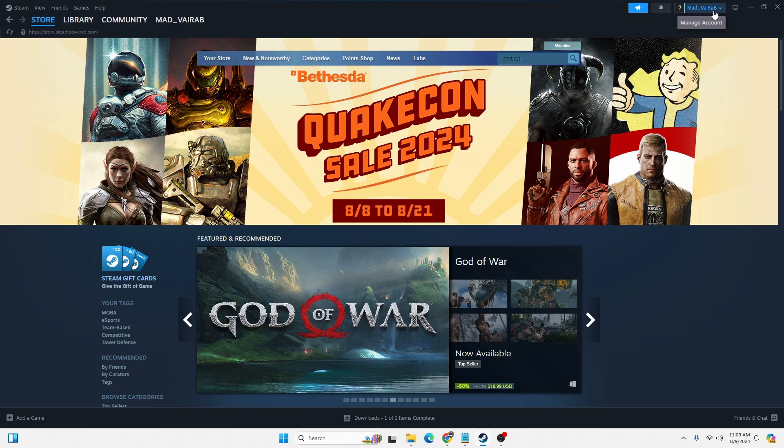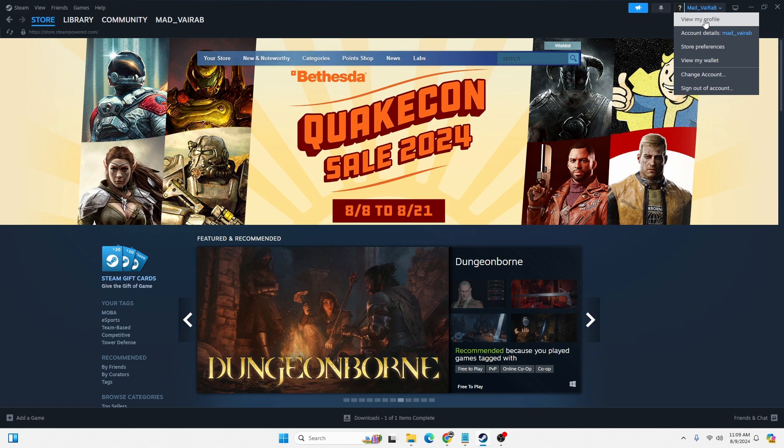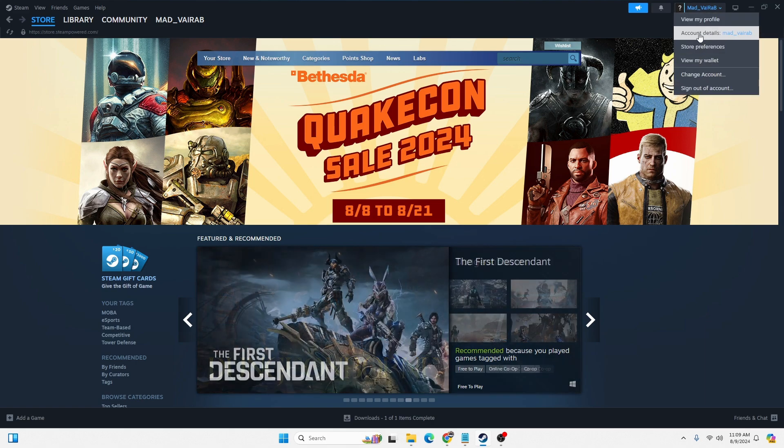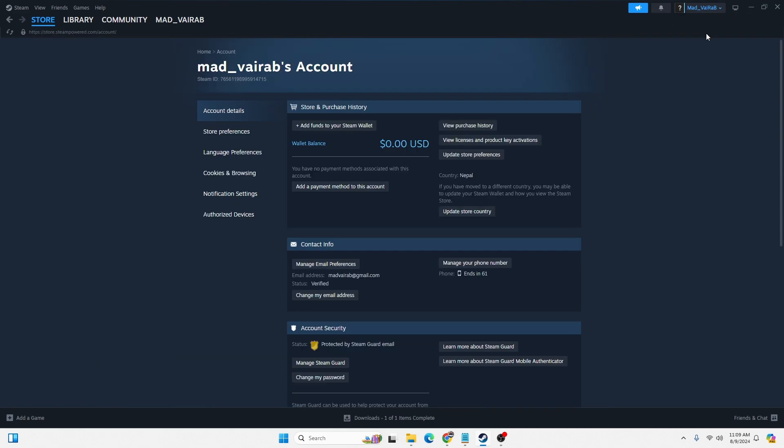This dropdown menu will appear. Click on the second option where it says Account Details, and you'll land on this interface.